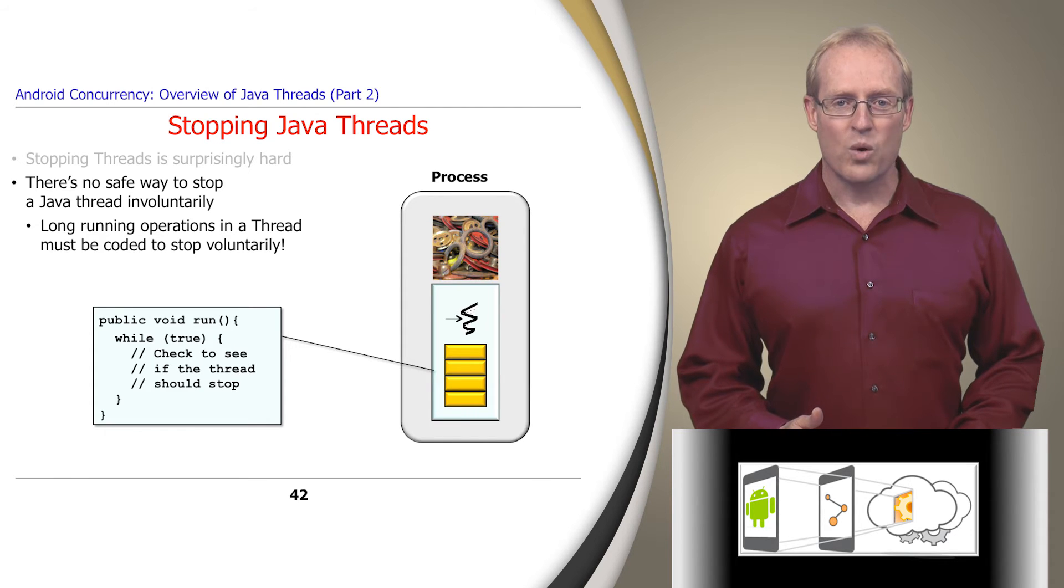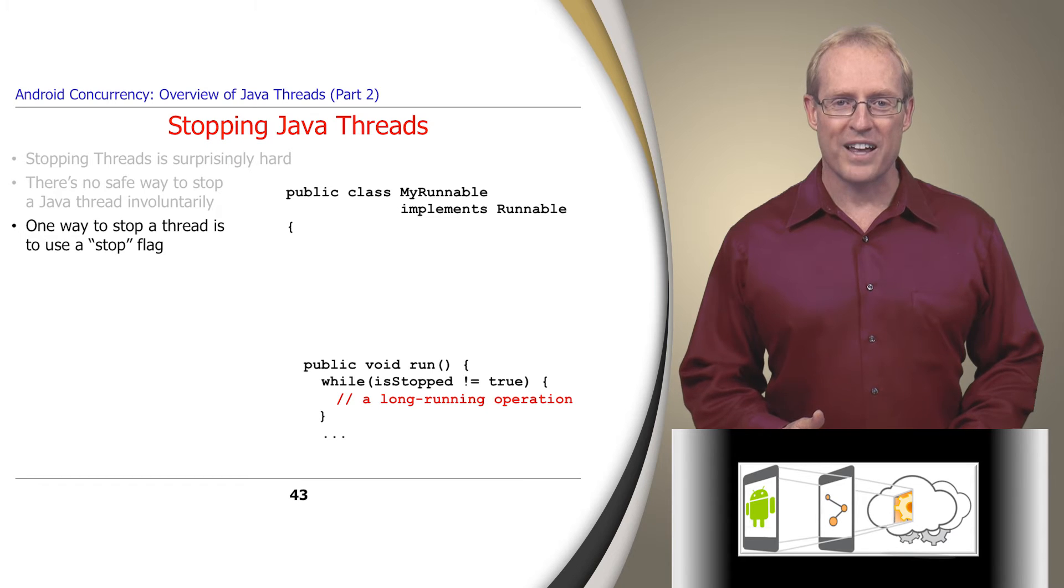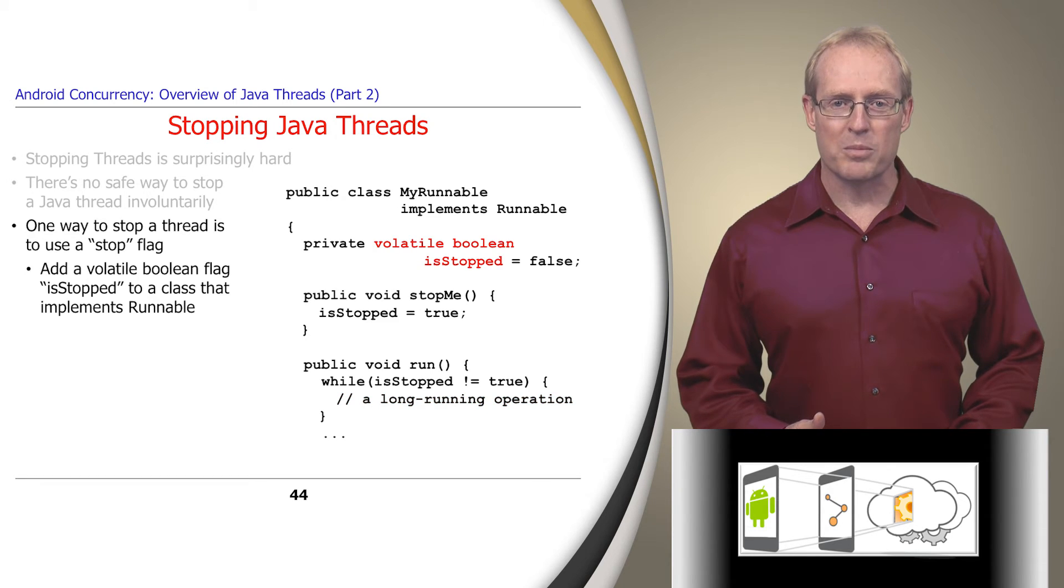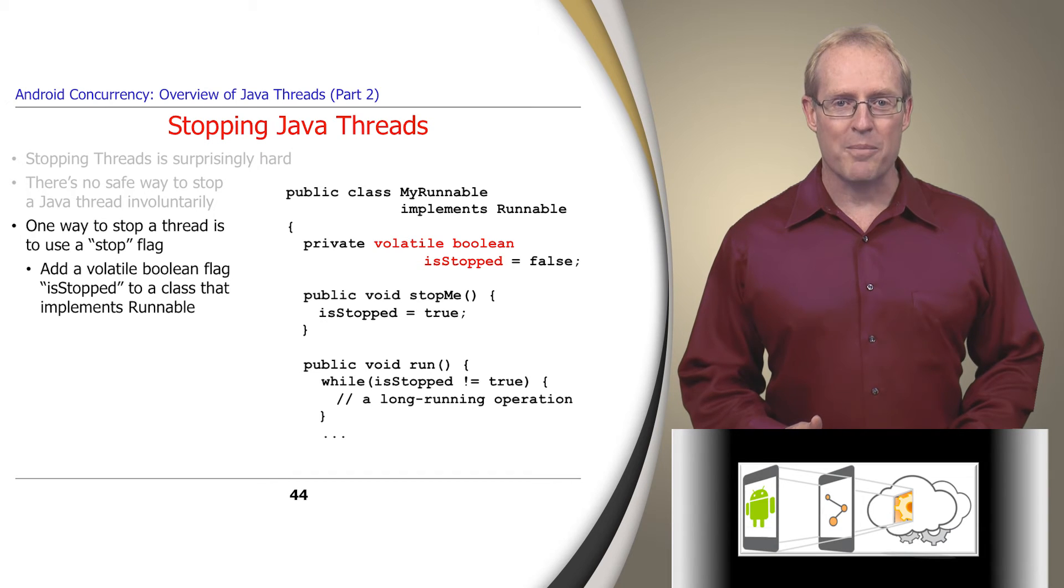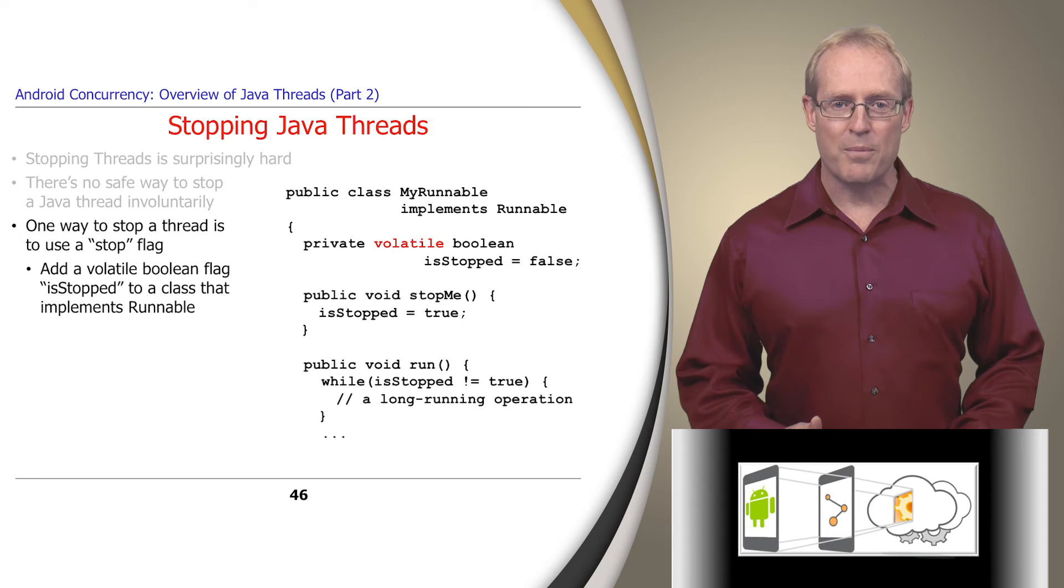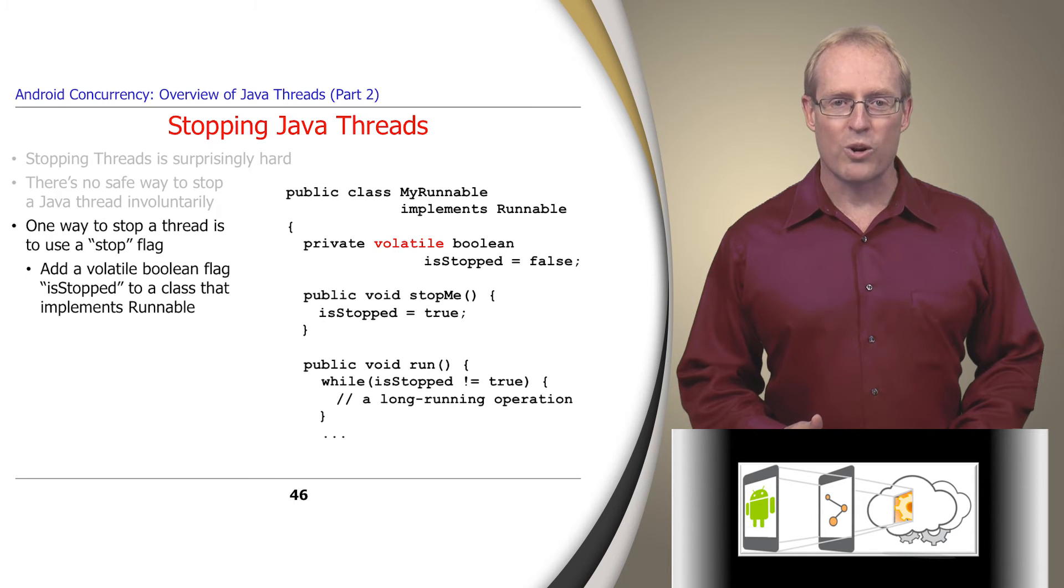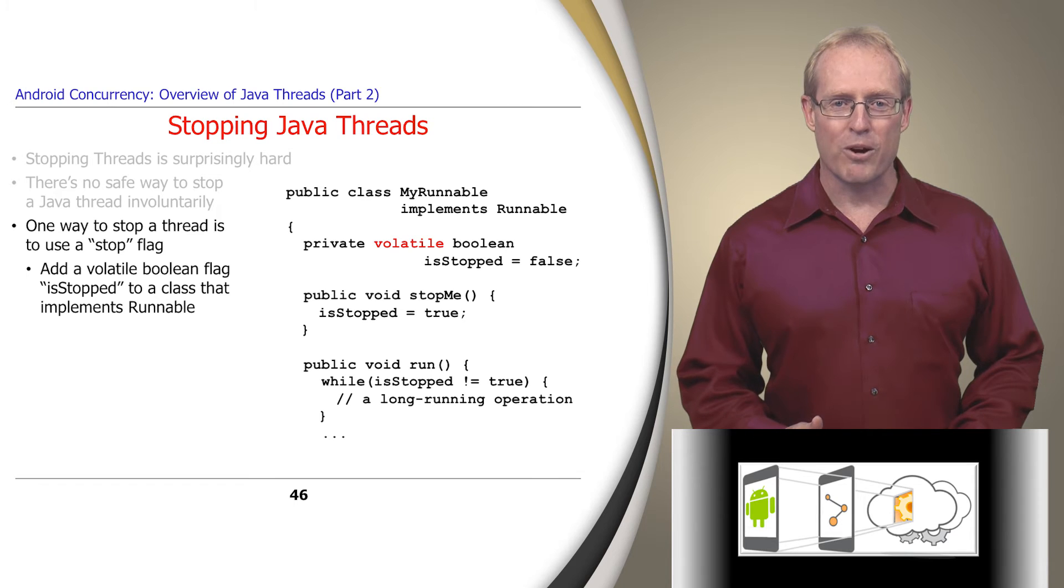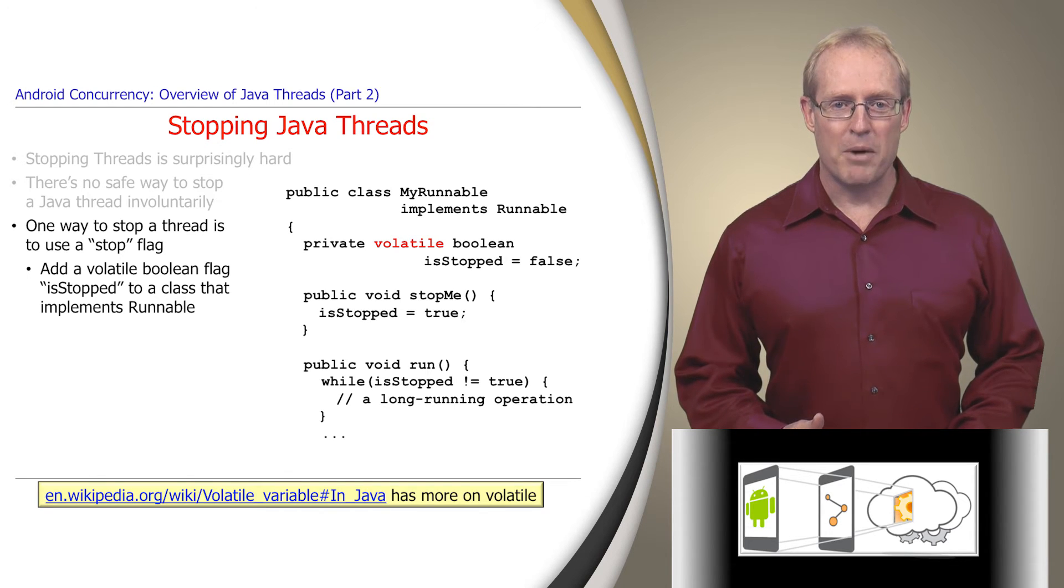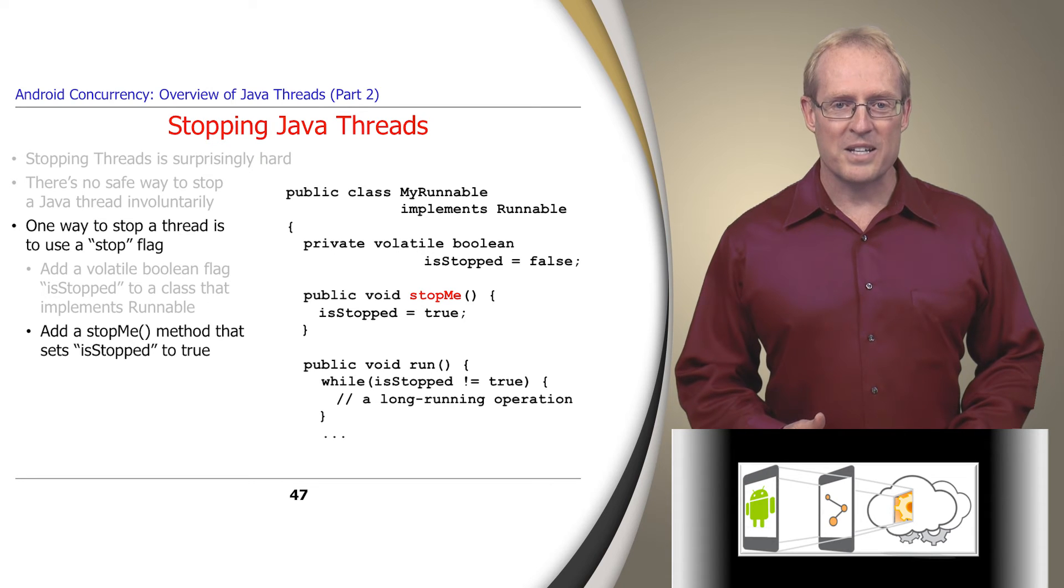One way to instruct a long-duration operation in a thread to shut down is to use a stop flag. The MyRunnable implementation on this slide contains a volatile Boolean flag called isStopped that's initially set to false. The Java volatile type qualifier enforces a global ordering on reads and writes to a variable so it can be used correctly in a multi-threaded program as described at this link.